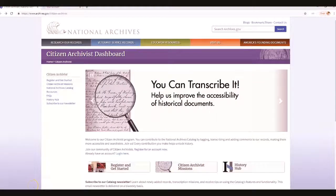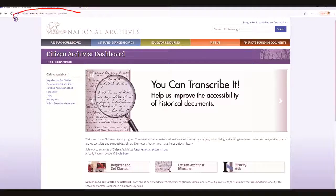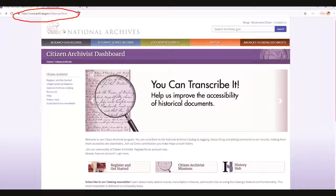The first thing that we need to do is get ourselves registered, and to do that we first need to log on to the National Archives website. Go ahead and click on www.archives.gov/citizen-archivist to get to that website.